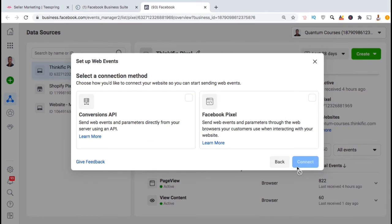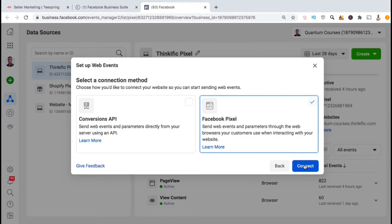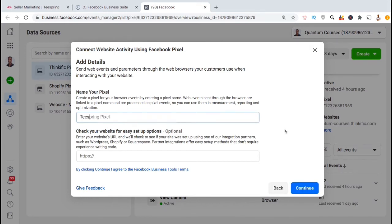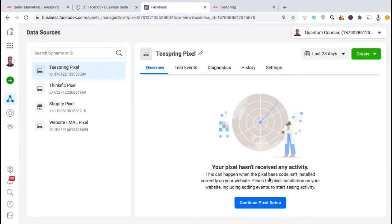Now we can select our connection method. Of course, we're going to select the Facebook Pixel and click Connect. Under Add Details, go ahead and type in a name for your pixel — make sure it's something unique because you might end up with a lot of pixels one day. Once you're finished, go ahead and click Continue. And voilà, we've just created a new Facebook Pixel.